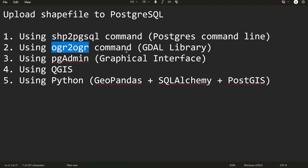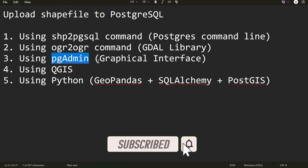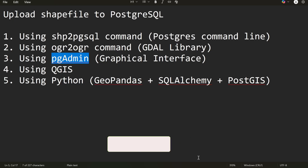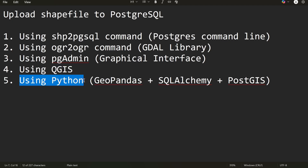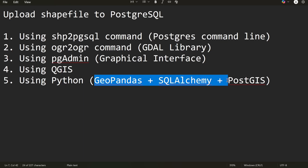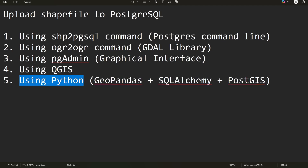Another option is using the ogr2ogr command line — once you install GDAL, this command line is automatically added to your environment. Another one is using the pgAdmin interface, which is the most common basic way to upload your shapefile to the geodatabase. You can also use QGIS to connect and upload your data to the geodatabase. And my personal favorite is using Python — specifically GeoPandas, SQLAlchemy, and PostGIS. If you're interested in any other utilities, just let me know in the comments.